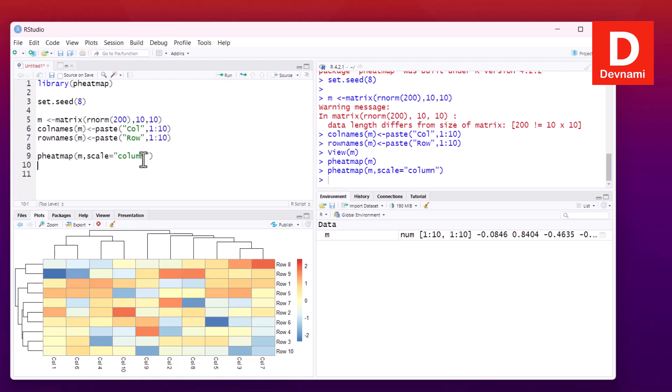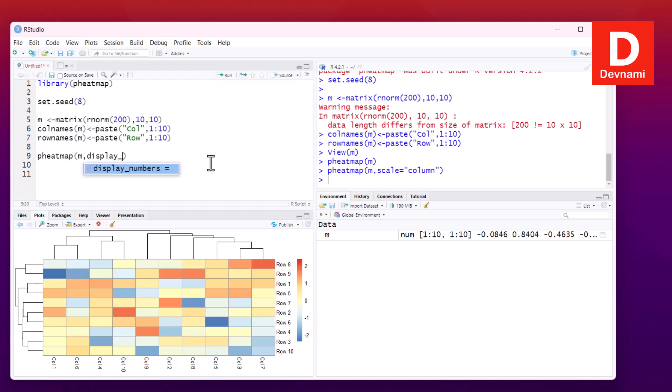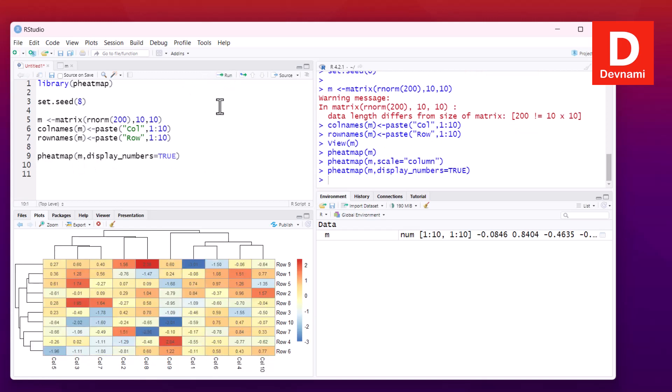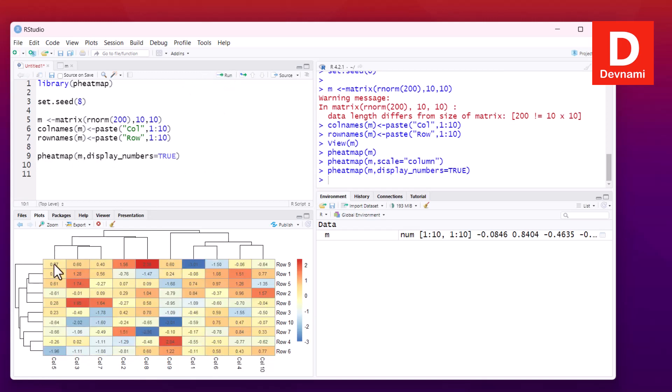There are a few values we can set to true or false. For example, display_numbers - if I want to display numbers within the heatmap, I can set this parameter to true. If I run this, it should show me the respective numbers within each row and column block.